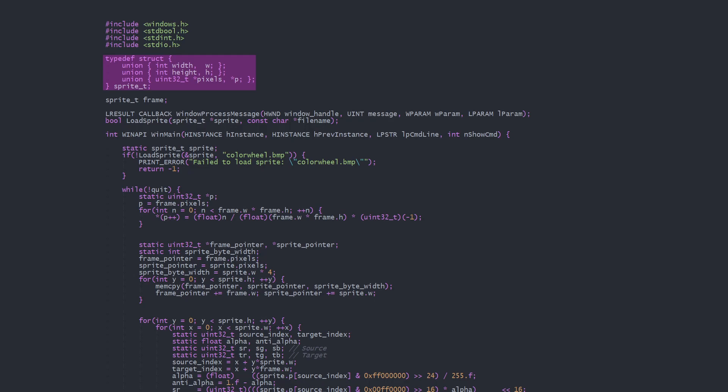This is the same data needed for our window pixel array, so I'm using this sprite structure for that too.